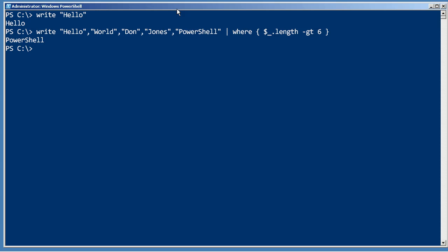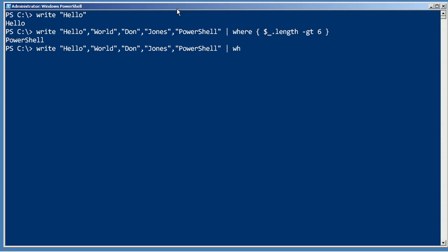We could use the sort command, for example, to put them in a different order.